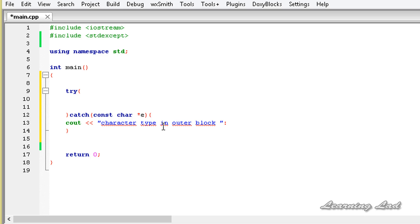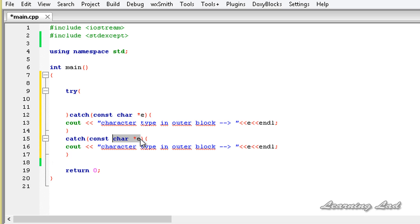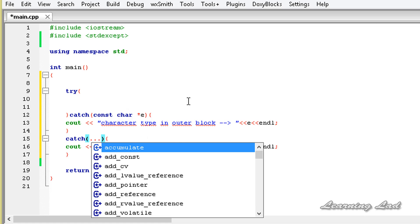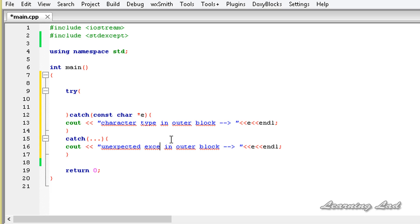Let's add an arrow just to make it pretty, and then we are going to refer to this 'e'. Then we are going to build another catch block. We are going to make this catch block take all kinds of exceptions, so I am going to add three dots. Inside it we are going to say 'unexpected exception in the outer block'. Note that we can't refer to 'e' here.